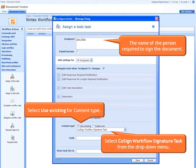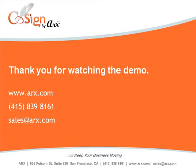The same process that was shown in this demo can be done for any kind of SharePoint list item as well. Thank you for watching the demo.